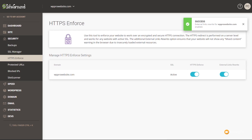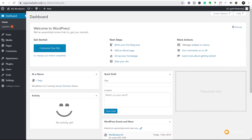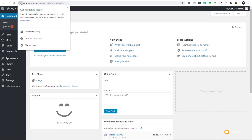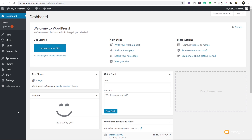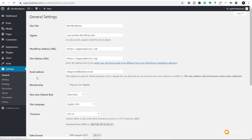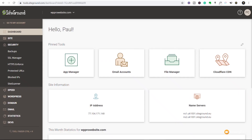We're going to come to Enforce HTTPS and you can see we can choose to enforce it and enable external link rewrite. We enforce that — it's now enforcing it for our domain — and we can also activate external link rewrites. Both options are now activated. If we come back to our site and refresh we'll now see the little padlock telling us the site is secure and we're using HTTPS. Coming to Settings > General, we'll find that both the WordPress address and site address are now set up to HTTPS — everything is nice and secure inside the SiteGround dashboard.